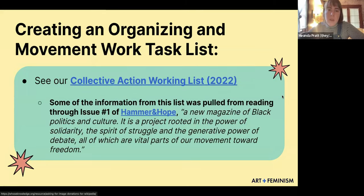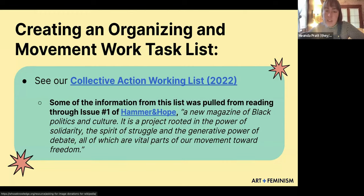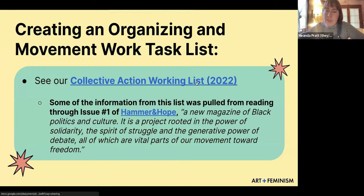Another thing you can do is create an organizing and movement work task list. For our theme last year — collective action at Art and Feminism — we created a collective action working list. Some of that information was pulled from reading through issue number one of Hammer and Hope, a new magazine of Black politics and culture. It's a project rooted in the power of solidarity, the spirit of struggle, and the generative power of debate. I combed through it, looked at who wrote the articles and who they mentioned, and pulled out names, events, etc. to add to our working list.